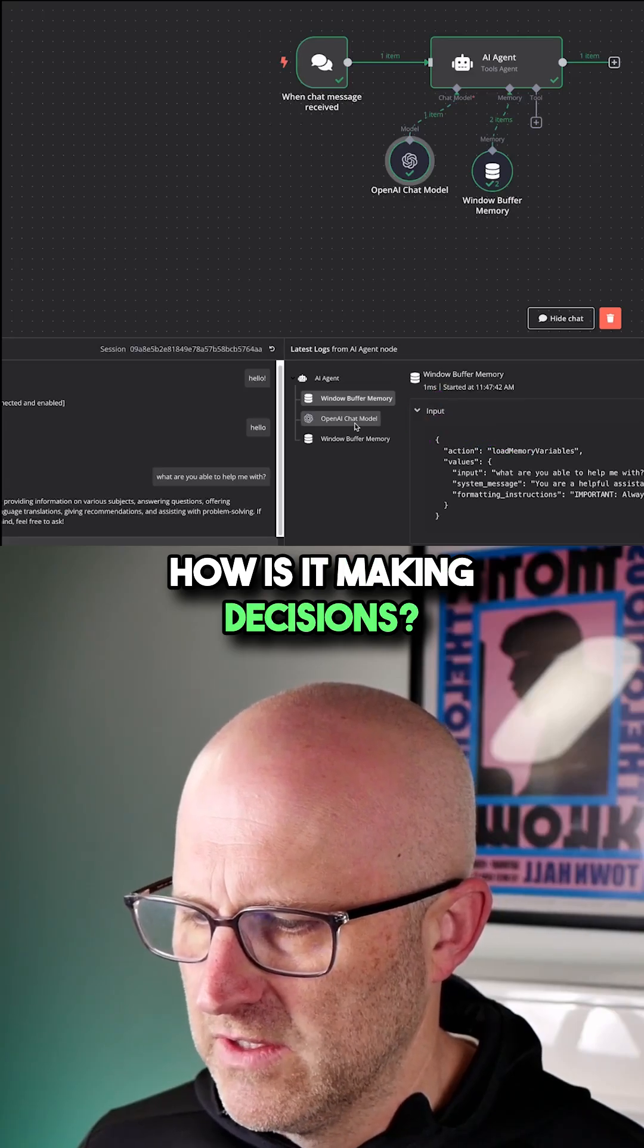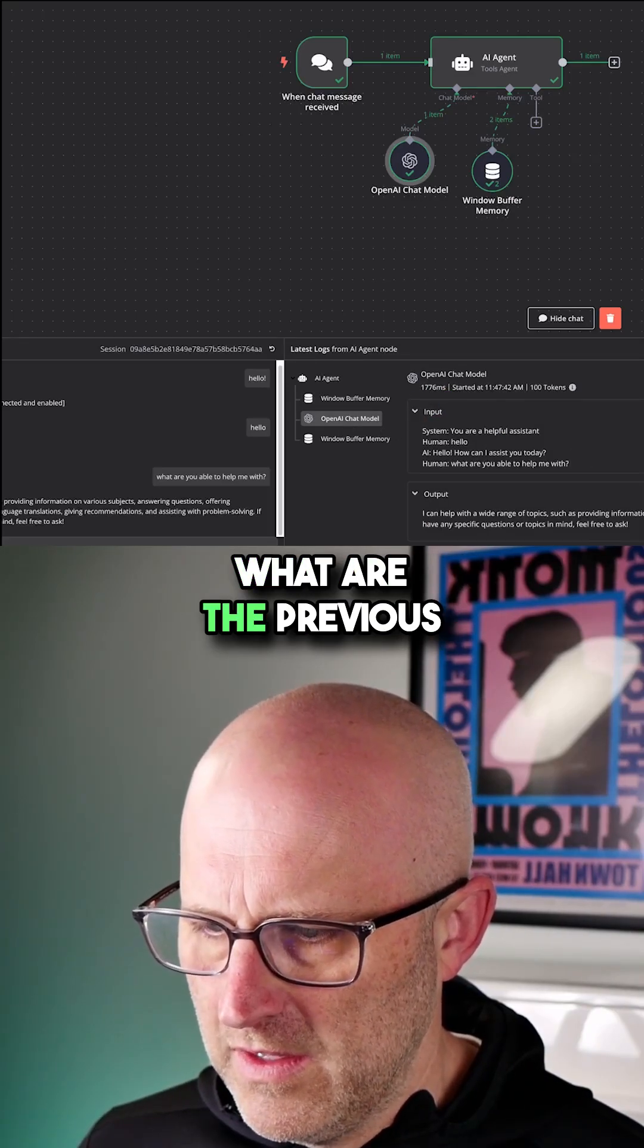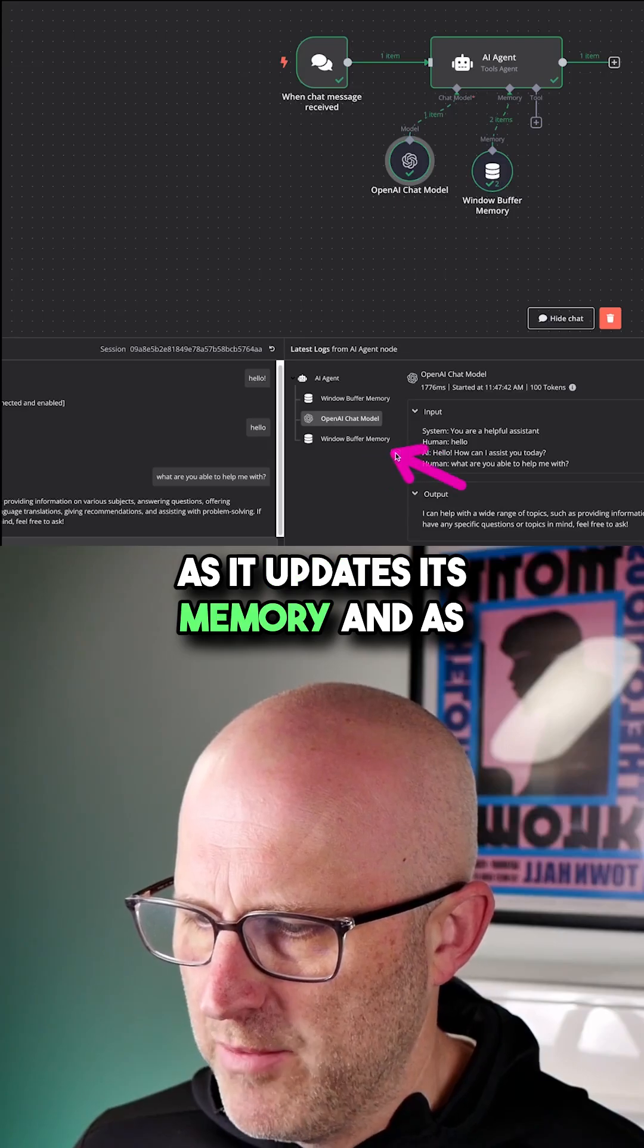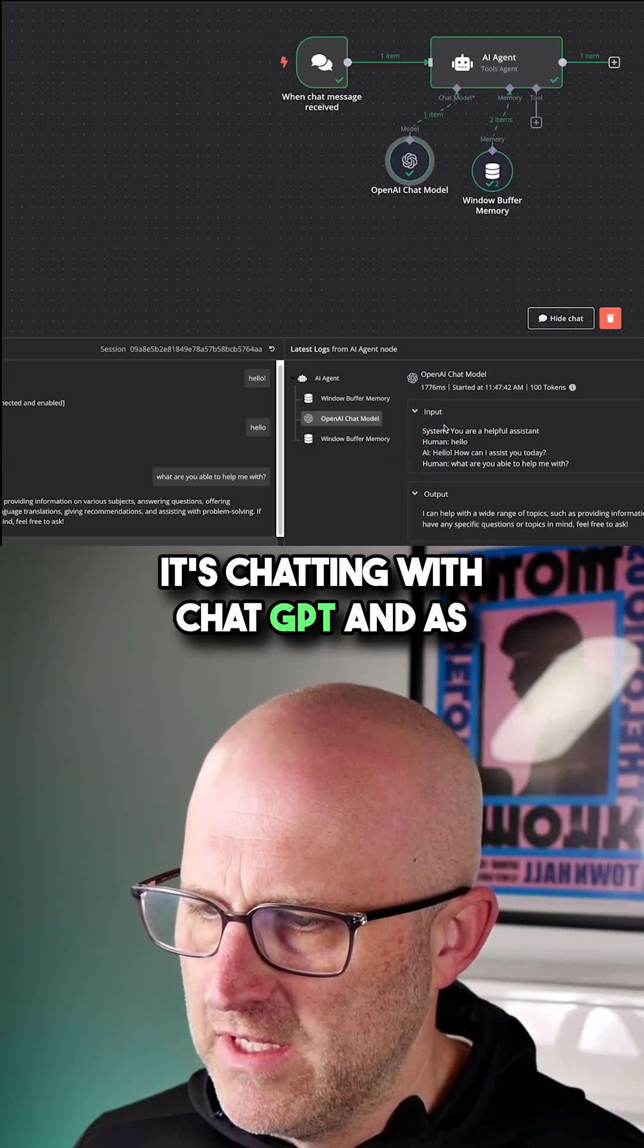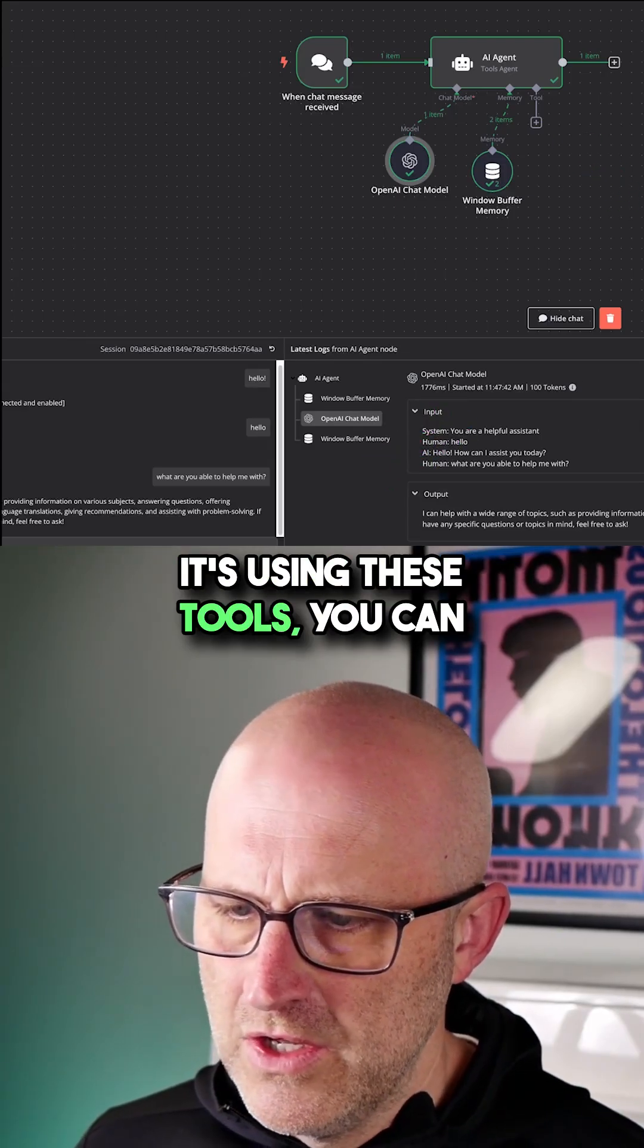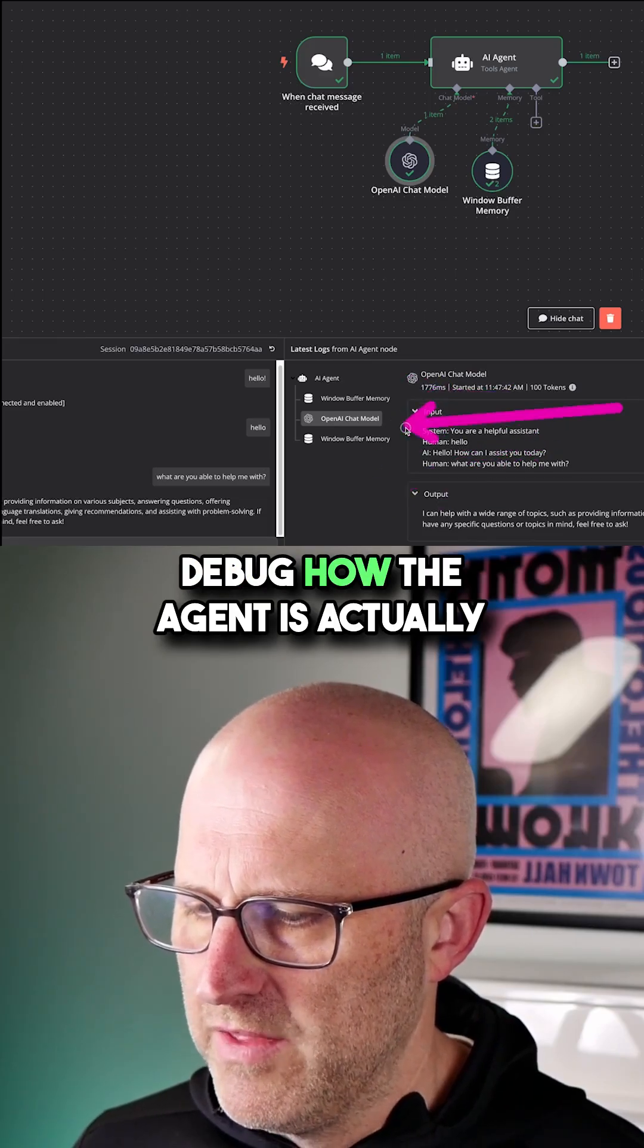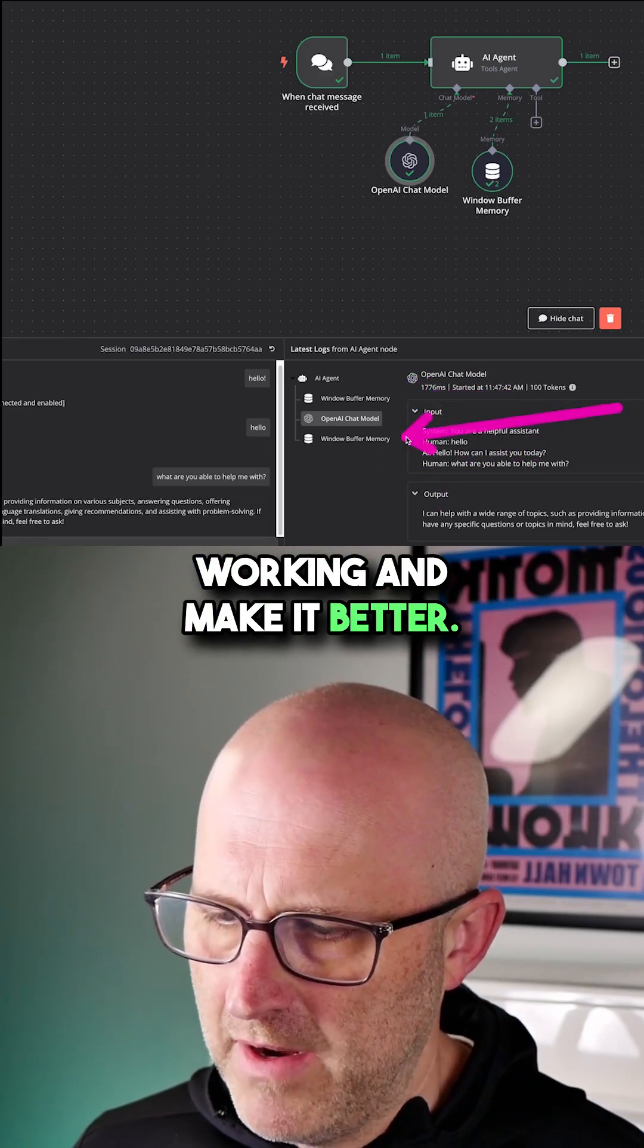What are the previous conversations it's had? As it updates its memory, chats with ChatGPT, and uses these tools, you can always come back here to debug how the agent is working and make it better.